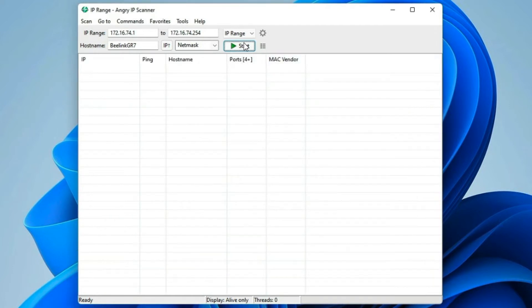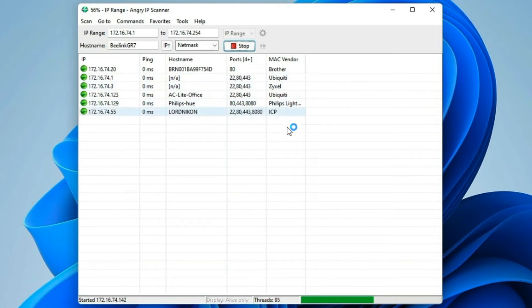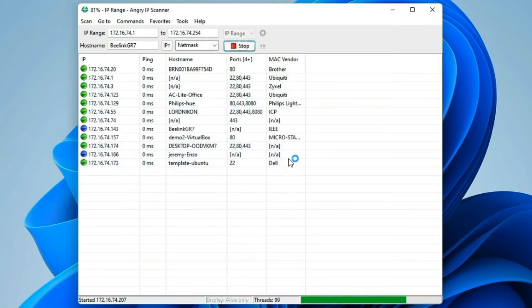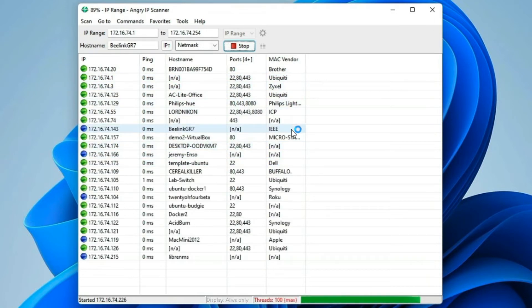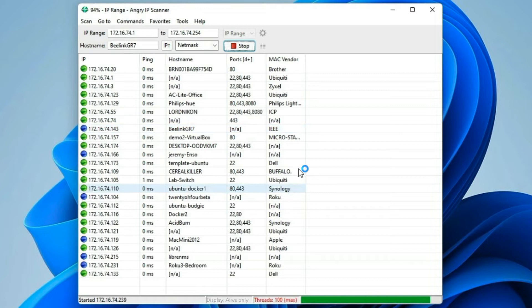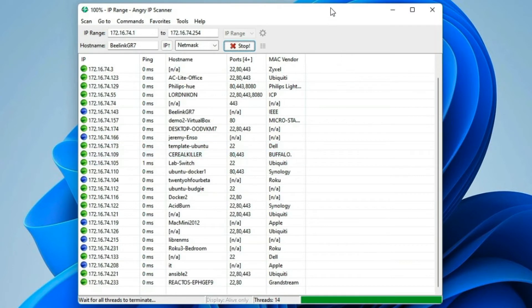And then we'll just rescan that group. And as you can see, it's coming back with a list of vendors for the individual IP addresses.